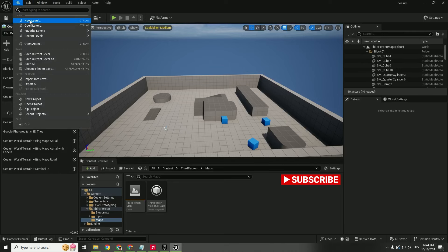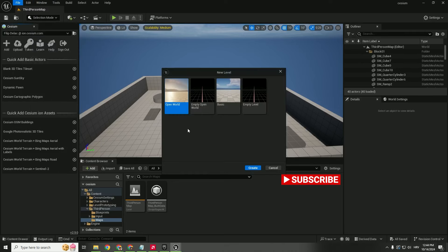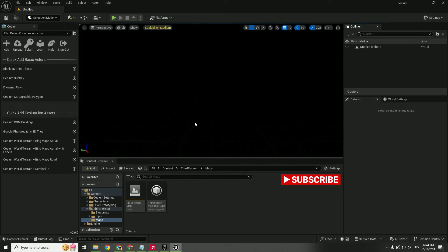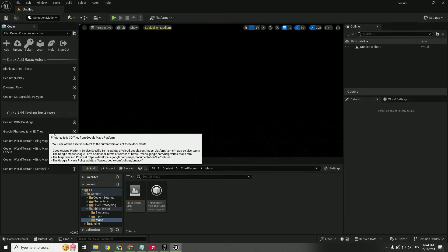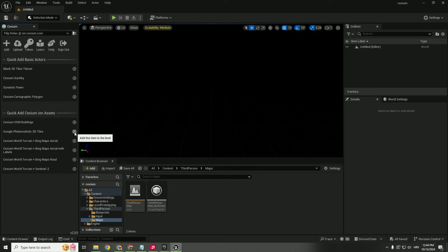Let's go and create a new level, empty level, hit create, and now just click this Google Photorealistic 3D Tiles.